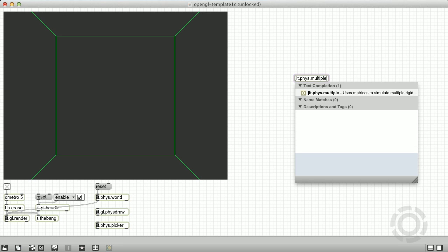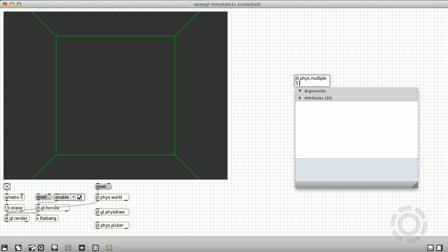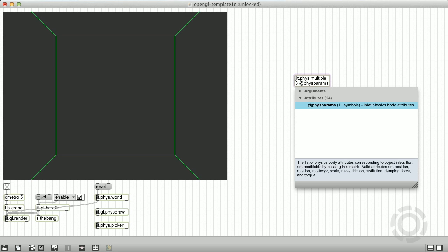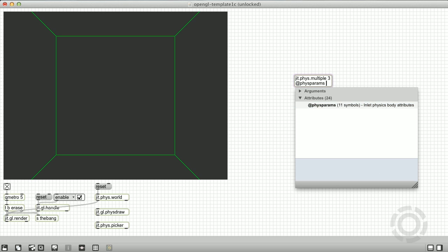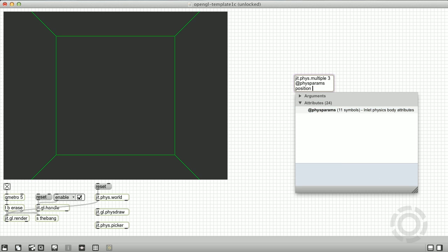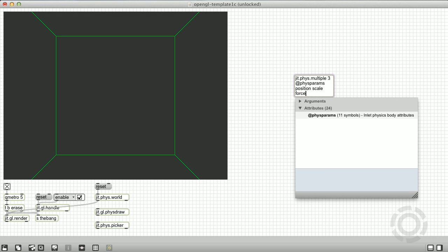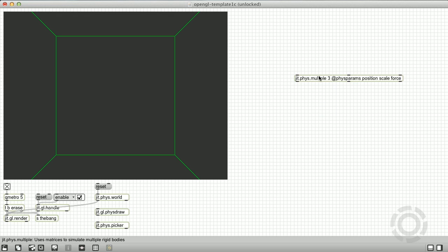To use jit.phys.multiple, we provide a list of parameters we want to control with matrices to the physparams attribute. In this case, we will be providing matrices for the position, scale, and force attributes.